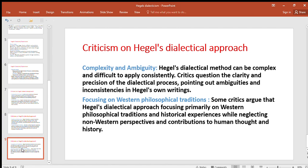Focusing on western philosophical traditions: Some critics argue that Hegel's dialectical approach focuses primarily on western philosophical traditions and historical experiences, while neglecting non-western perspectives and contributions to human thought and history. Critics point out that Hegel's dialectical approach has more focus on western philosophical tradition and has ignored non-western philosophy or perspective. Today's topic ends here — hopefully it was understood. If there are any questions, you can ask in the comments. Thank you very much.